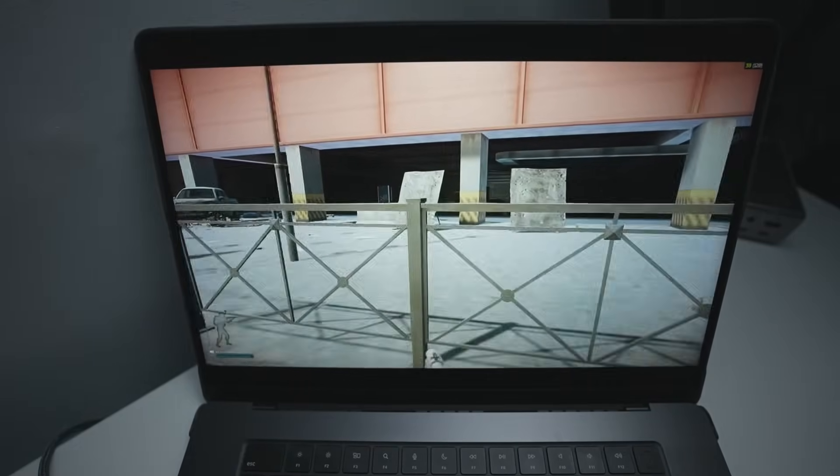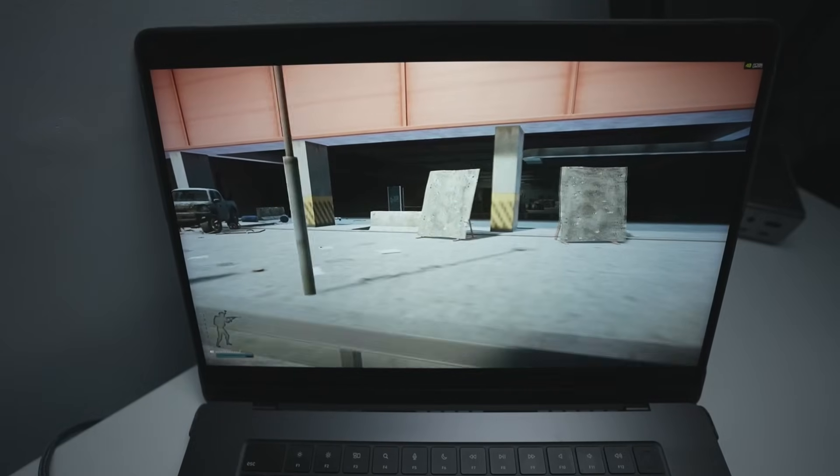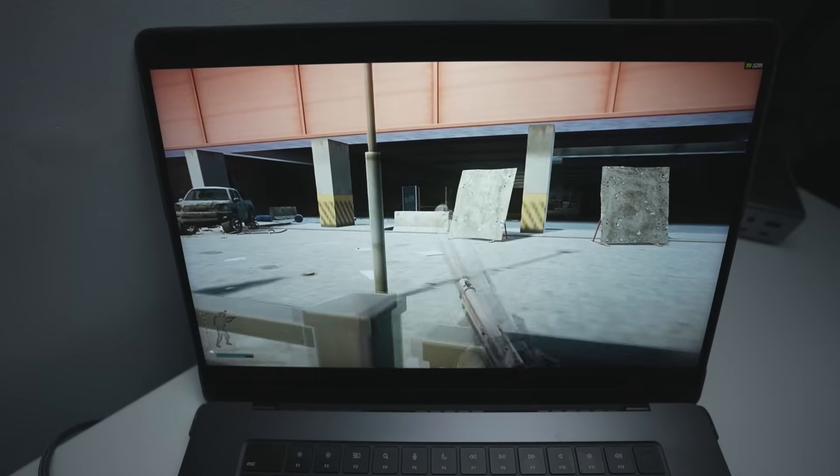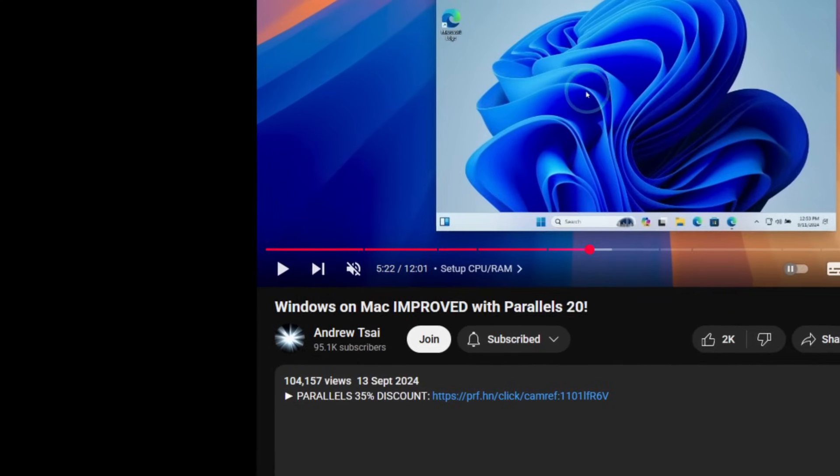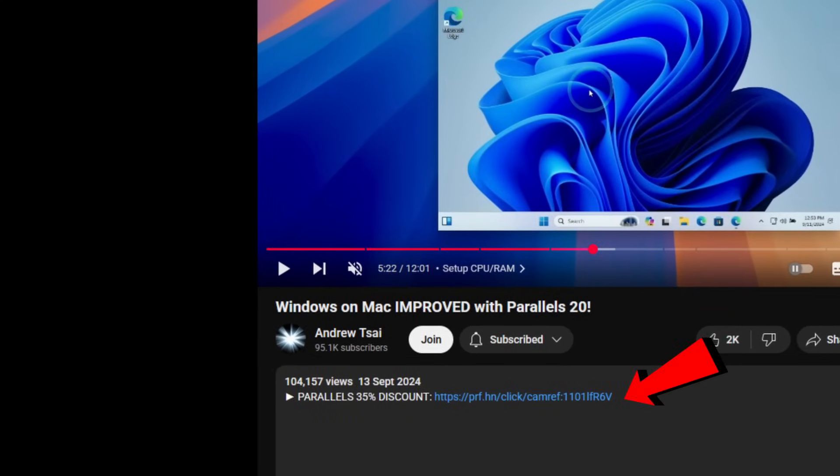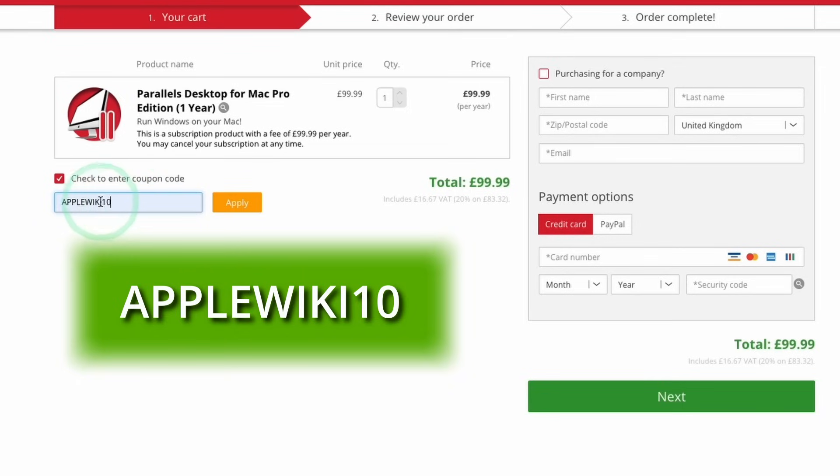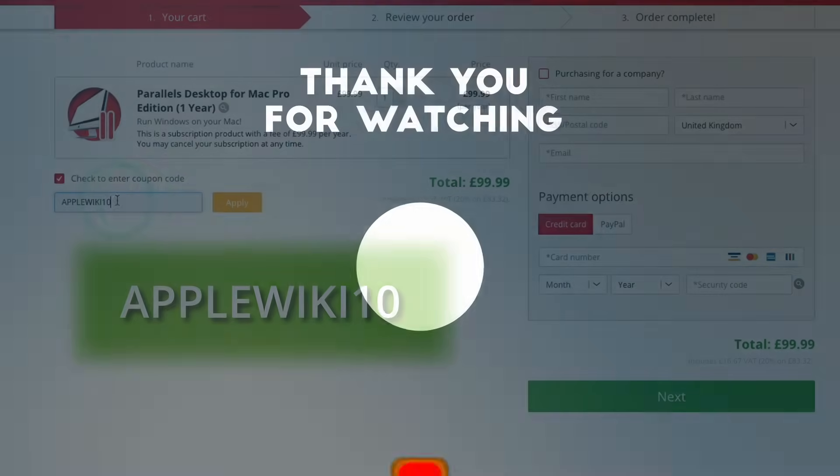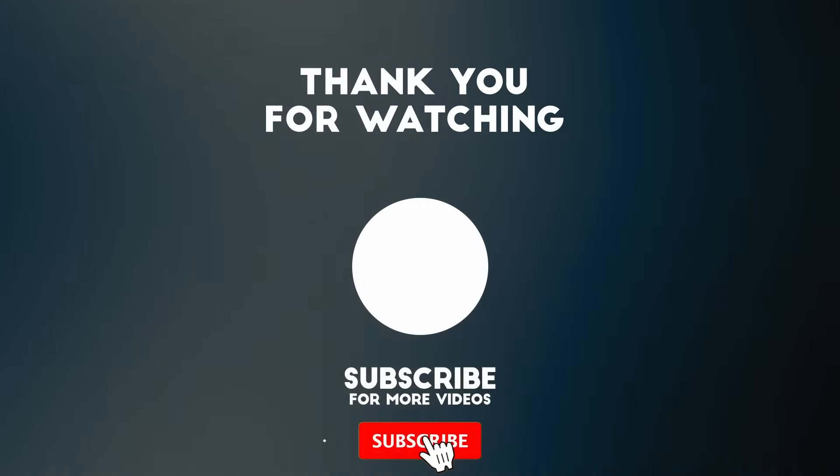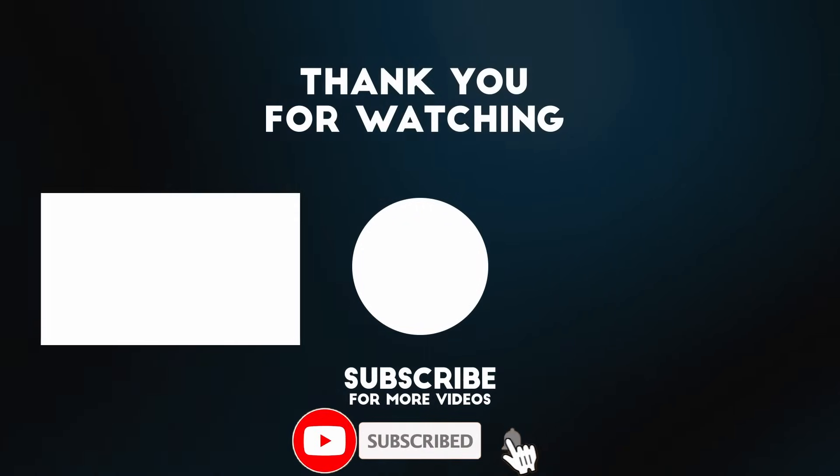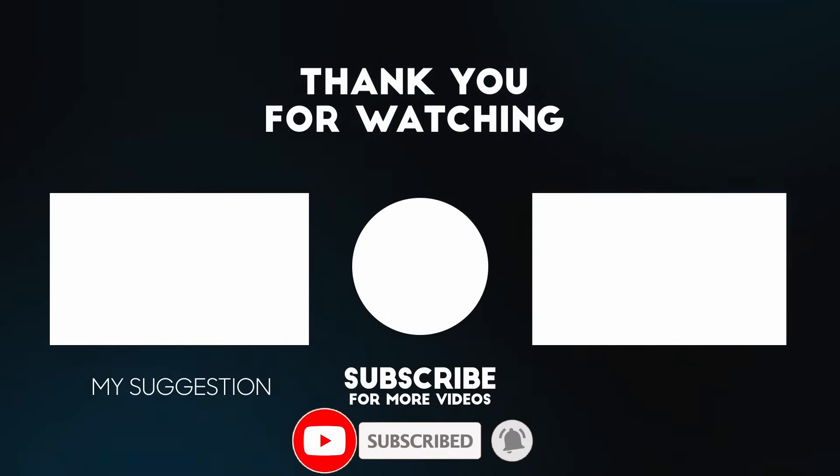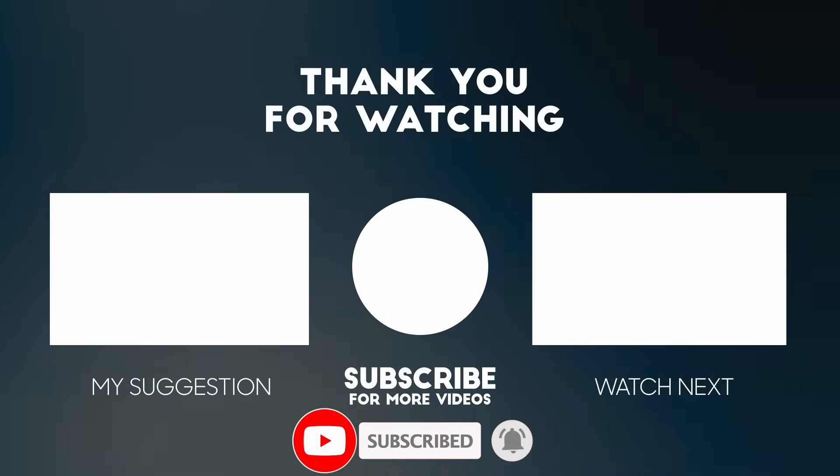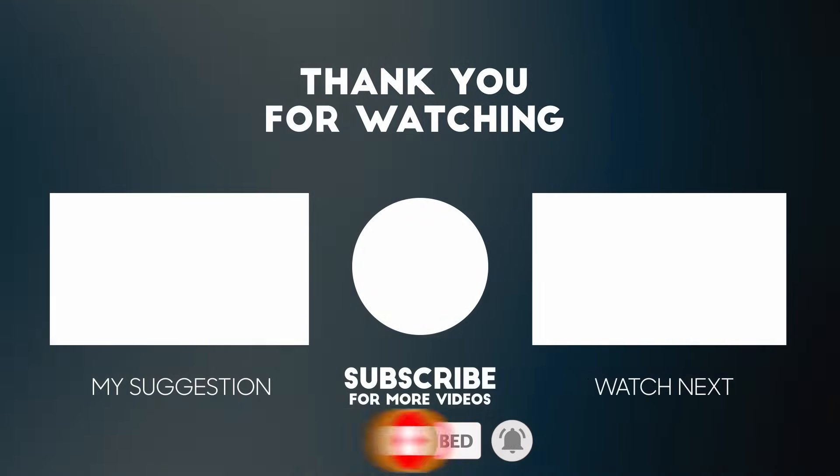And really, right now, there's never been a better time to buy into Parallels. Right now, they're offering a 35% off through my link in the description. So make sure to click on it. If you somehow missed this discount, then make sure to use the coupon code APPLEWIKI10 for a 10% discount in the future. Every purchase helps to support this channel and the content that I create. So thank you for watching this video, and I'll see you in the next one.